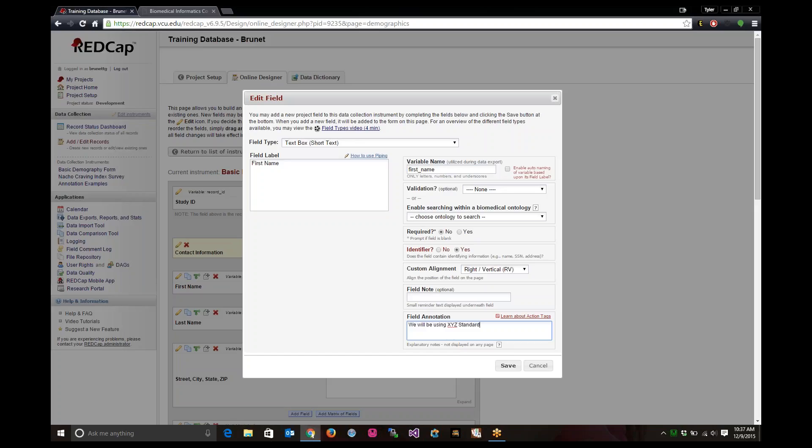As it shows down at the bottom, it says explanatory notes, not displayed on any page. It's just showed for the researchers to know what this field is supposed to be going for.